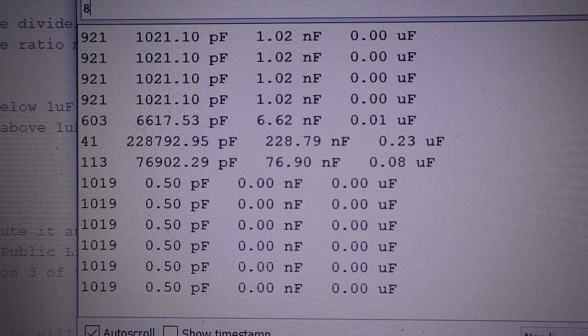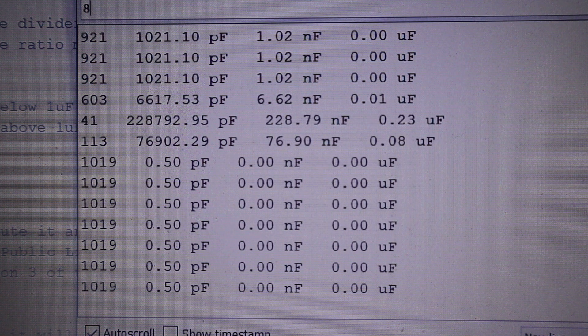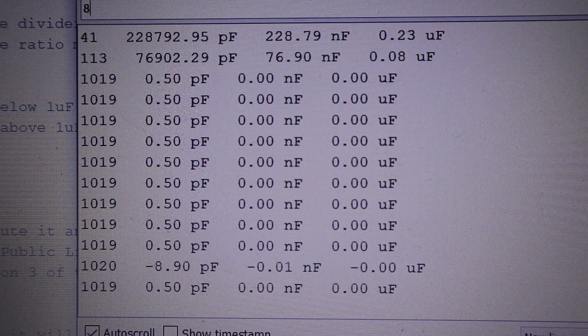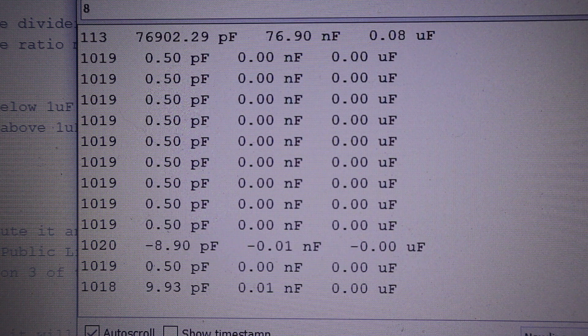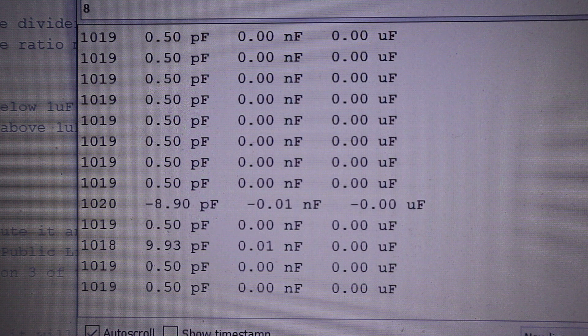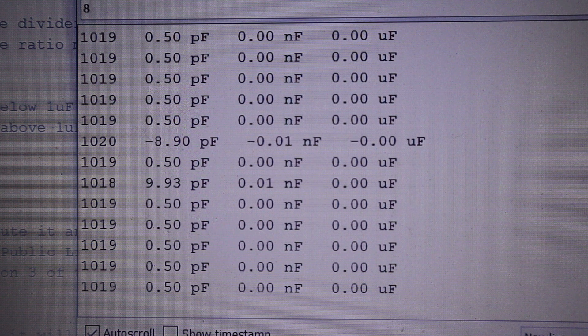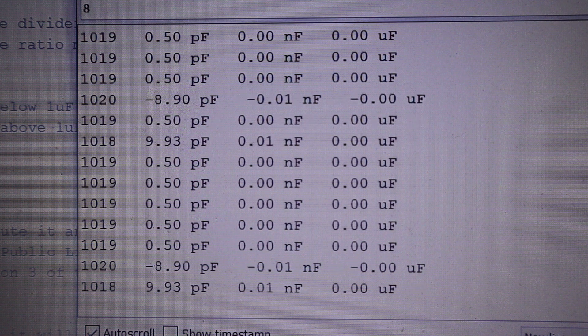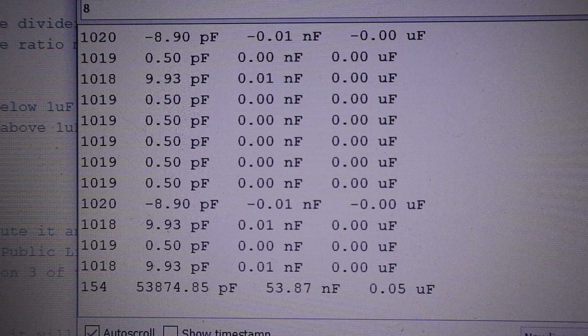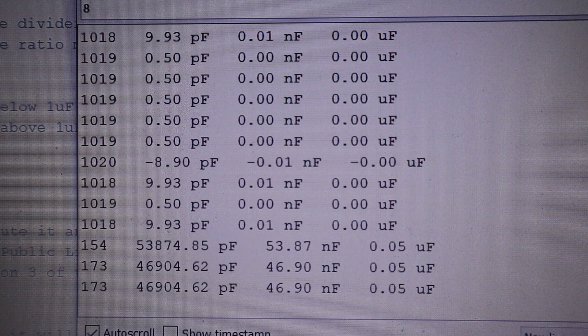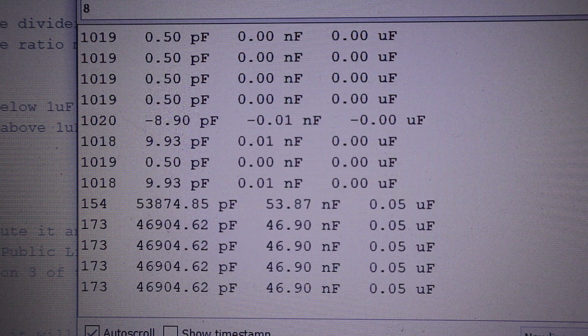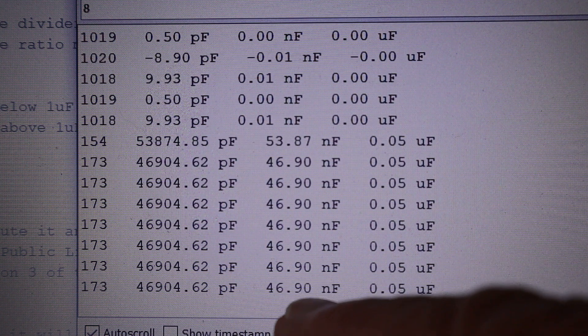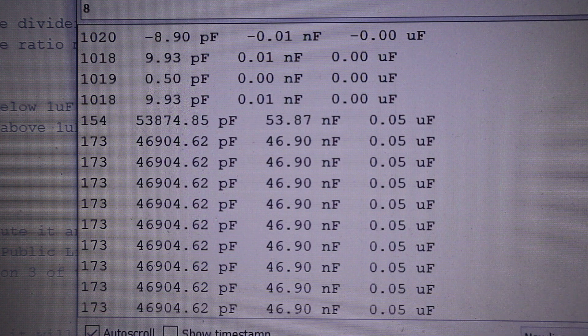The next capacitor has a color code of yellow purple orange, which is 47 nanofarads. When we connect it, you'll see that we're getting a reading of 47 nanofarads.